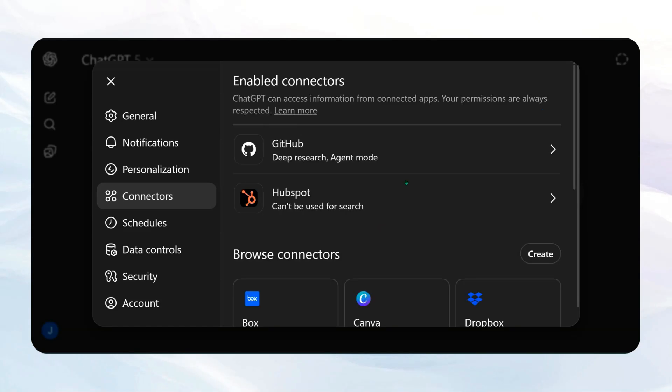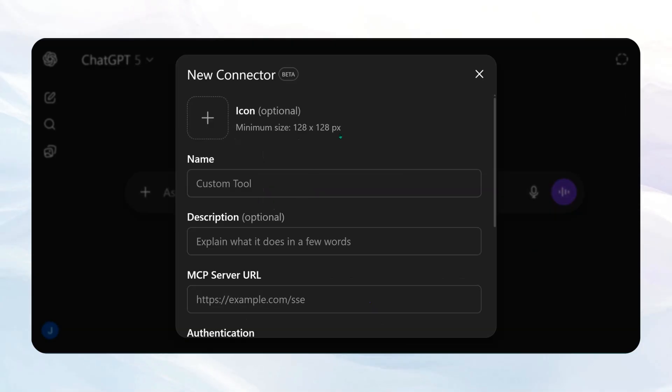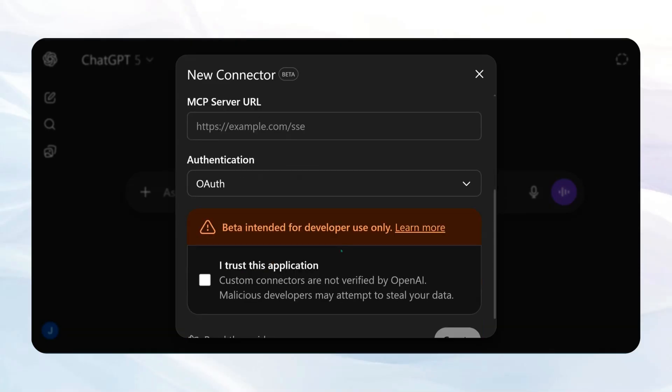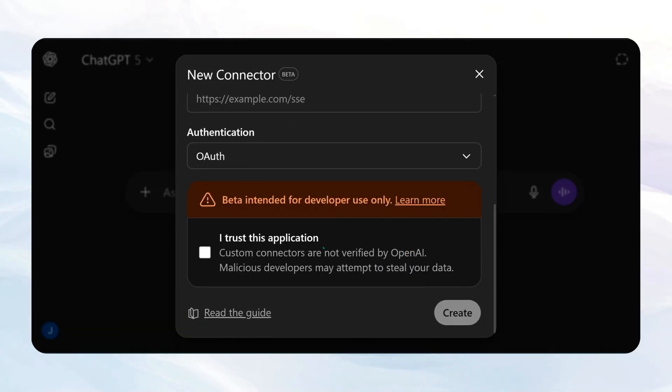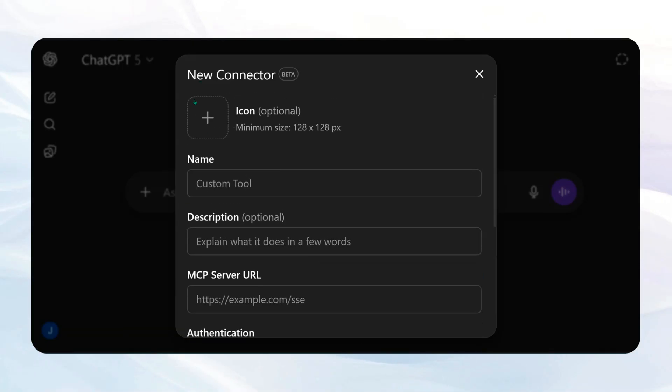Then when we come back to connectors, you're going to want to come to Create, and you're going to see a little input thing right here. So first, we're going to do the icon. I already downloaded the Google icon, so we're going to add that here.